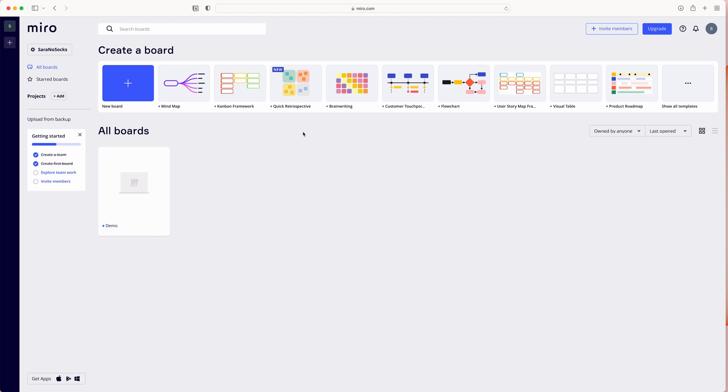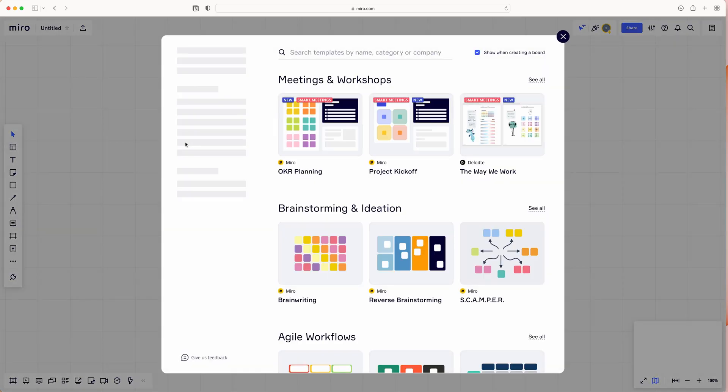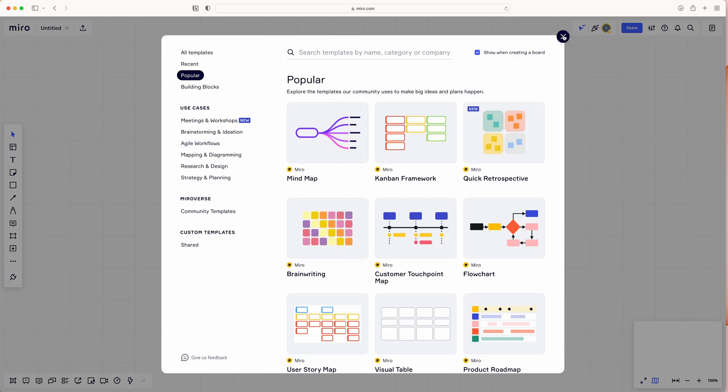As you can see, there are lots of different templates to pick and choose from, or you can simply create a new board, and from there you can build out your design.